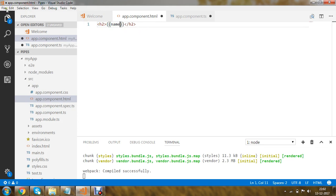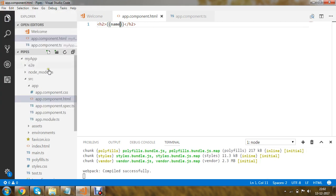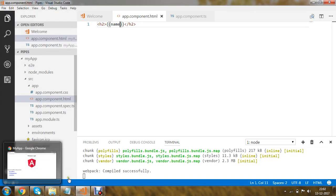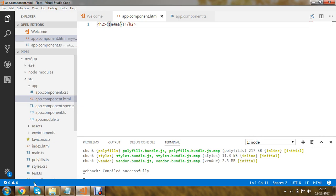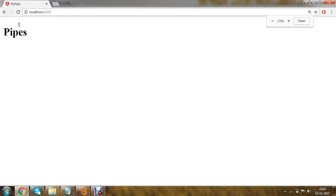I am going to save the application and test the program. Webpack has been compiled successfully, and if I run the program you can see that 'pipe' has been written out.